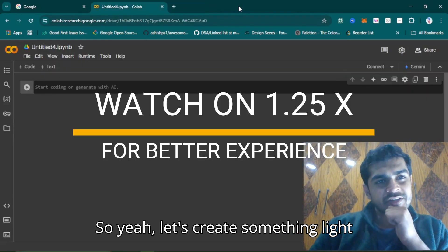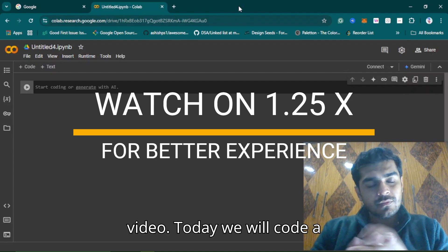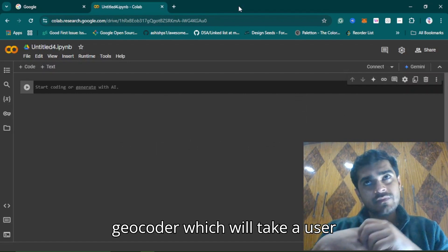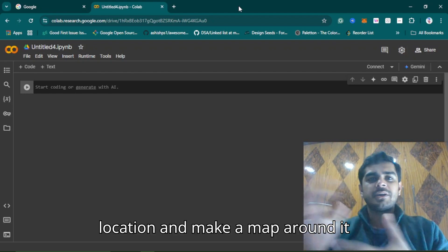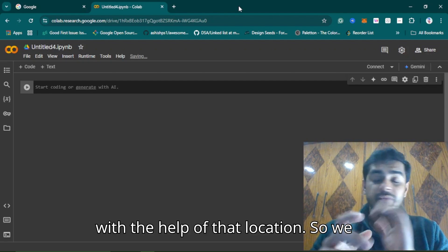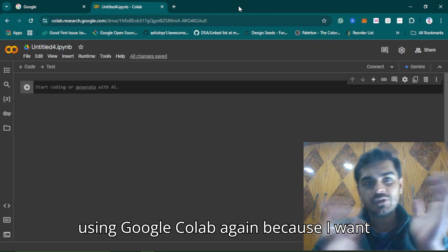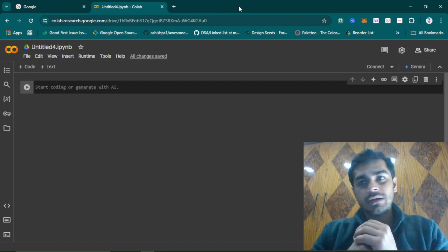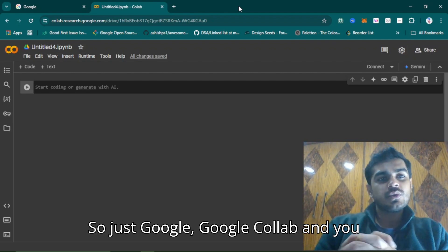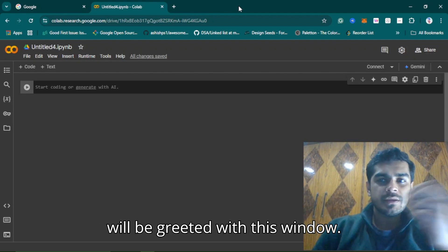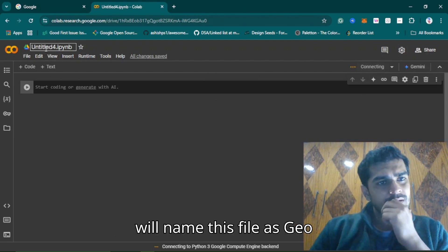Let's create something light but useful. In today's video we will code a geocoder which will take a user location and make a map around it. We will basically do geocoding. I'm using Google Colab again because I want us to be on the same page whether you are on MacBook or Windows — just open Google Colab, open a new notebook, connect, and I will name this file geocoding.